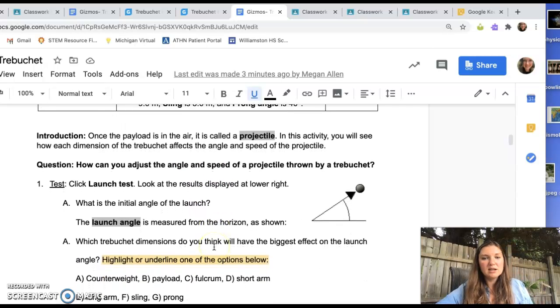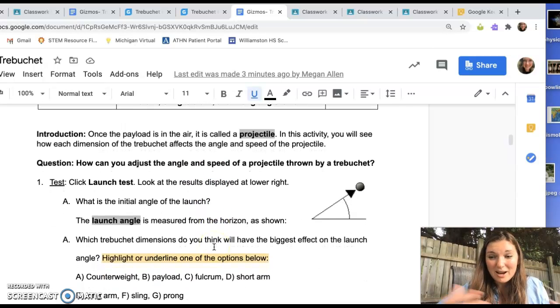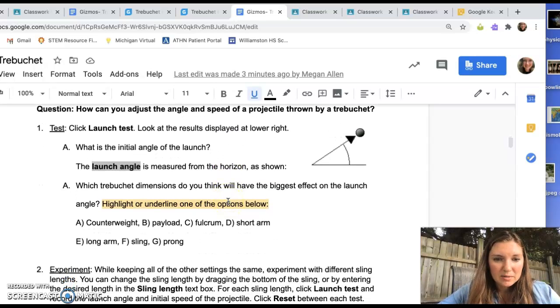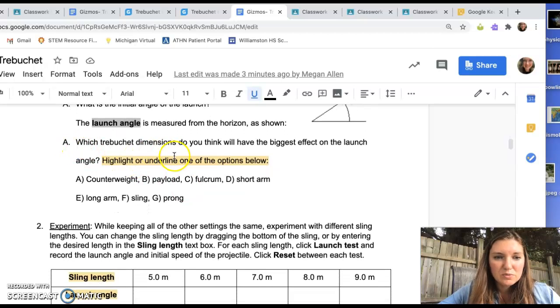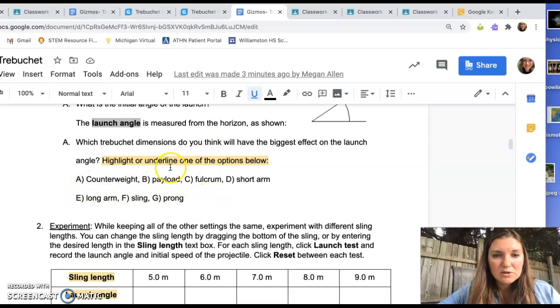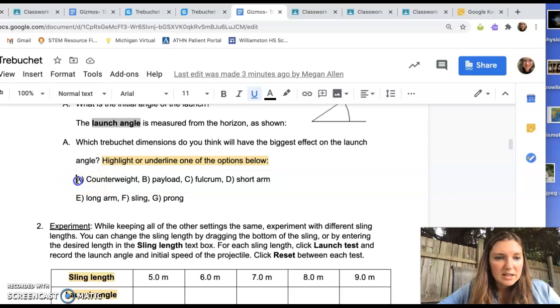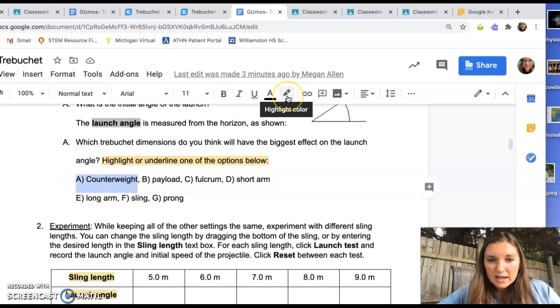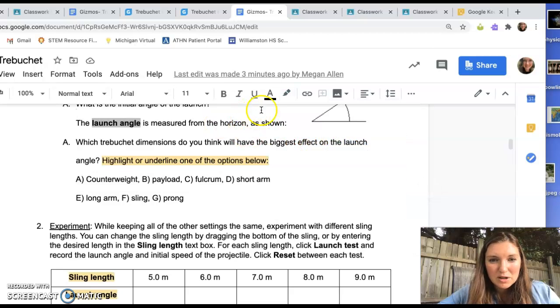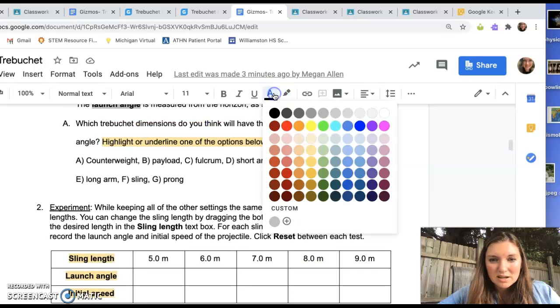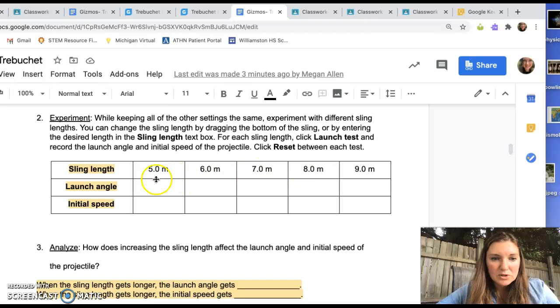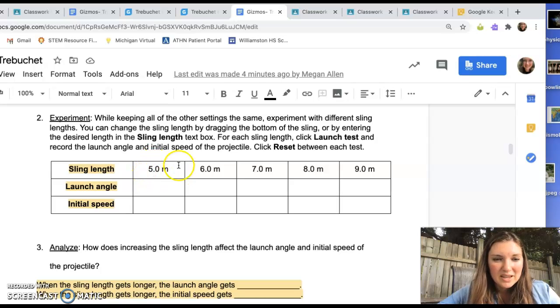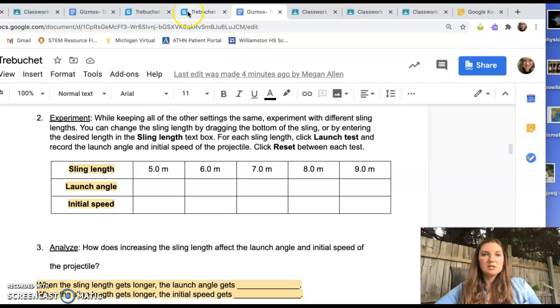Okay. So now we're going to test a couple different things and look at a couple different, like how things are changed when we alter parts of this trebuchet. So first question is, which trebuchet dimensions do you think are going to have the biggest effect on the launch angle? So you're going to pick one of those. If you want to highlight, you can do that by selecting something. And this is your highlight color right there. You can pick anything. Or you can underline. You can change the text color. Whatever is going to work best for you. This is the text color if you want to change that. So then you're going to try different things. So we're looking at the sling length. We're going to change the sling length. Five meters, six meters, seven meters, eight meters, and nine meters. Let's try that.